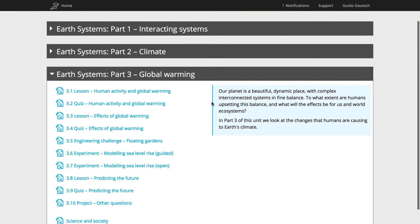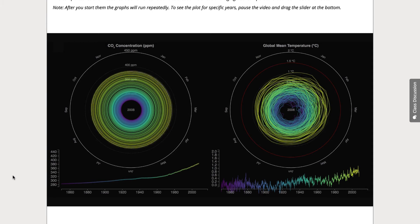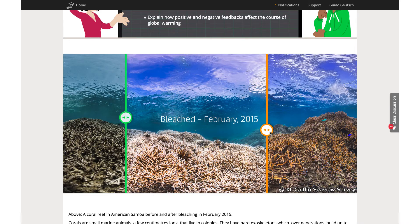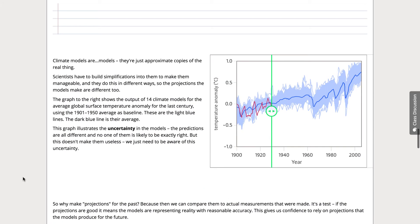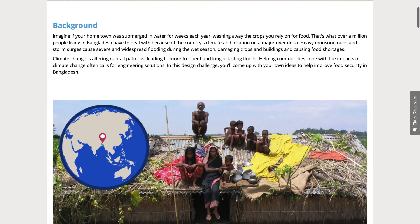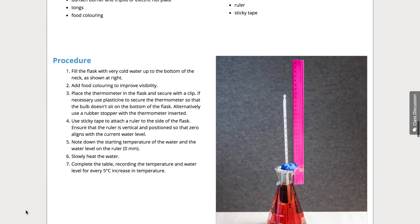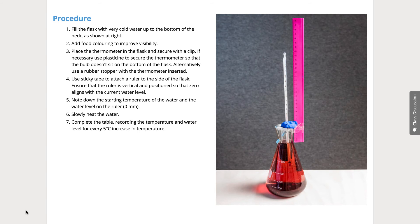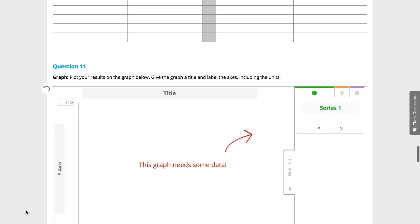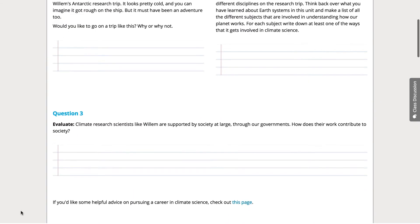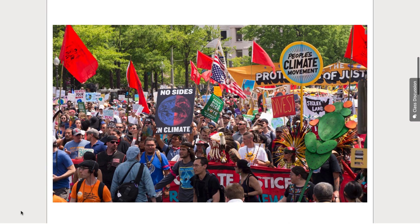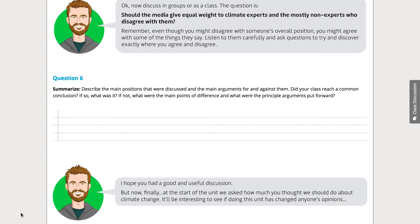With the groundwork laid, part three returns to global warming. We look at the evidence, the effects and elaborate on how computer modelling works. There's an engineering challenge and an experiment to model sea level rise in guided and open inquiry forms — you choose, or edit to combine them. For the societal issue, we ask students to consider whether the media are right to present both sides of an argument when virtually all experts are on just one side, with global warming the case in point.